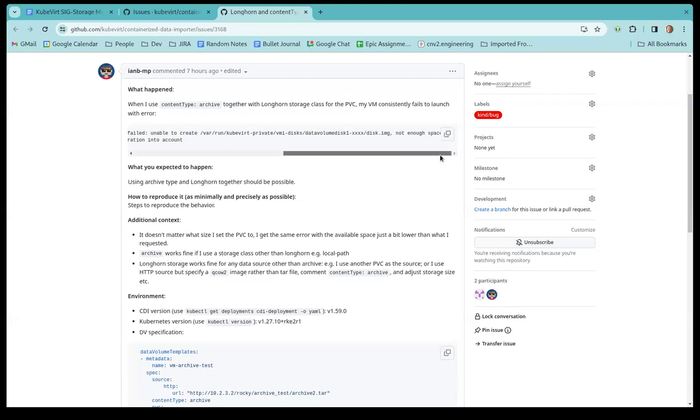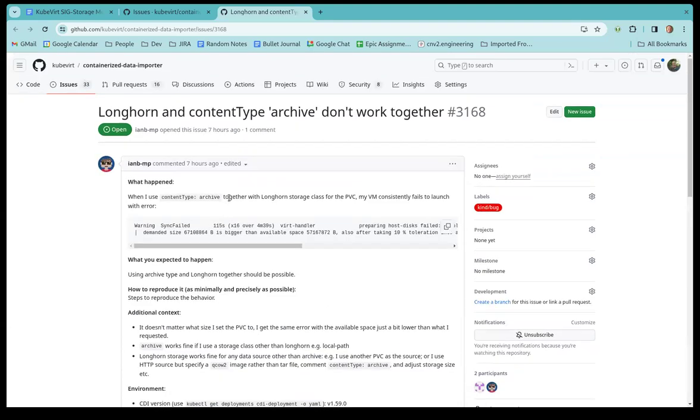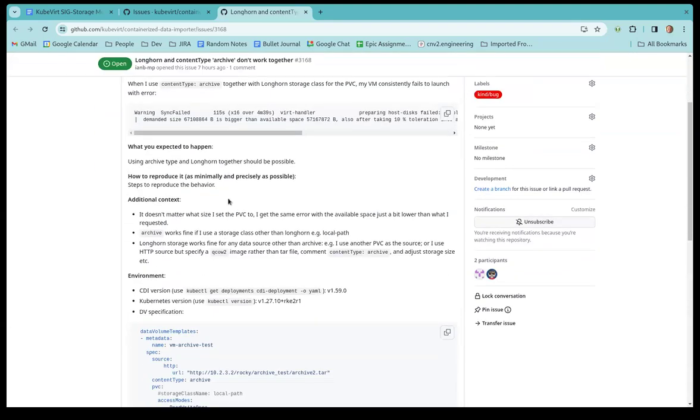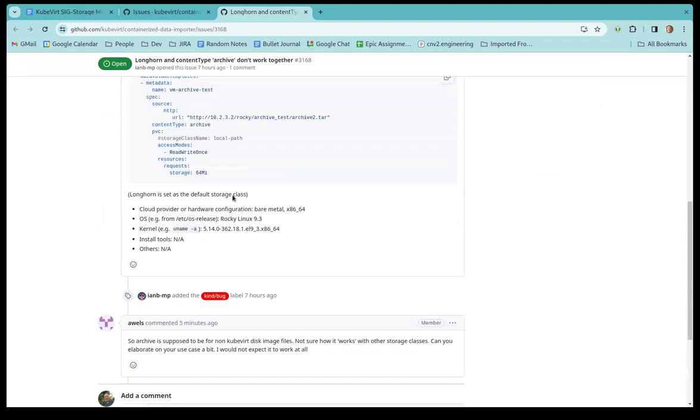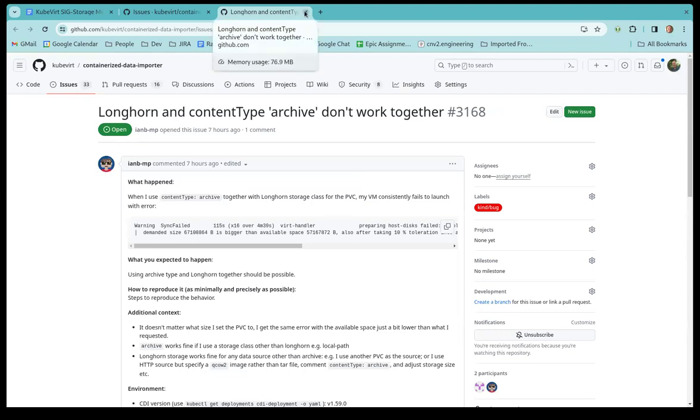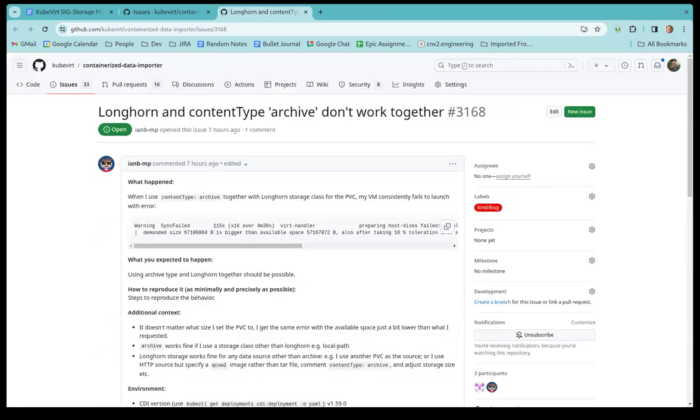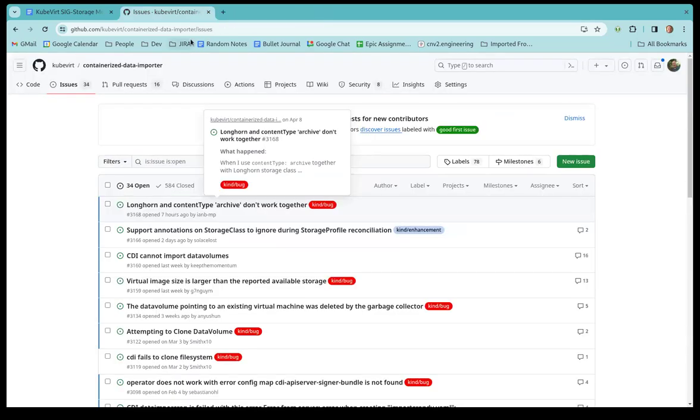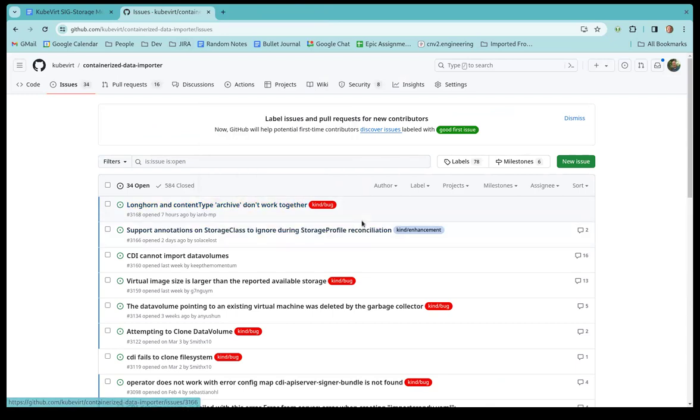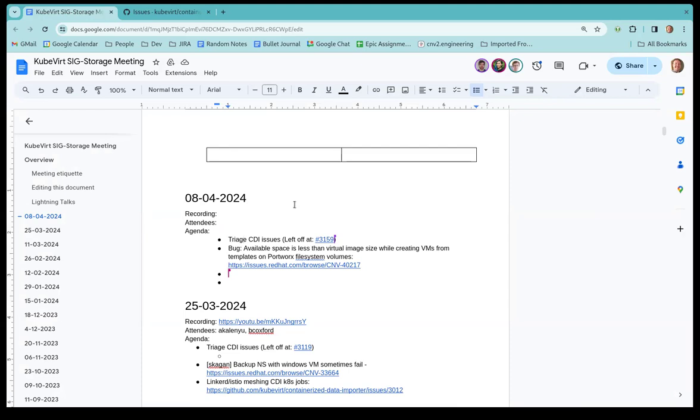But I still don't understand what they are doing. Because if you have a content type archive, we're going to try and untar the file. Yeah. Unable to create. Maybe they're using an archive because they don't realize it could be a mistake or something. Yeah. So I asked them to sort of explain to me what they're doing. Because I don't understand. I can't really help them with that. Makes sense. Archive should not work with kubevirt. That's explicitly why we have kubevirt content type, right? Exactly. Yep.